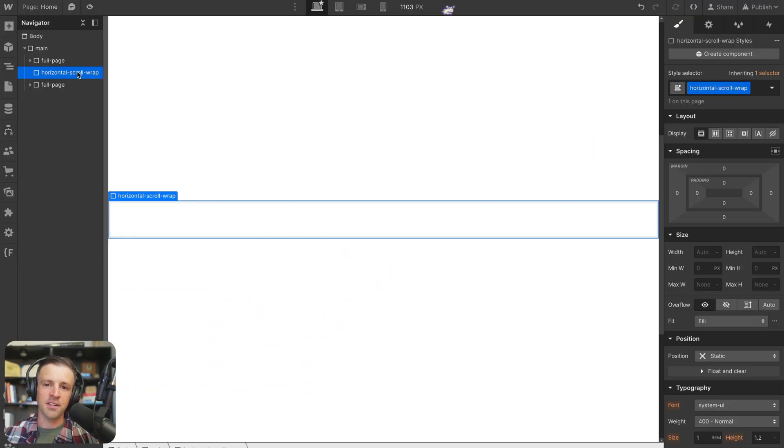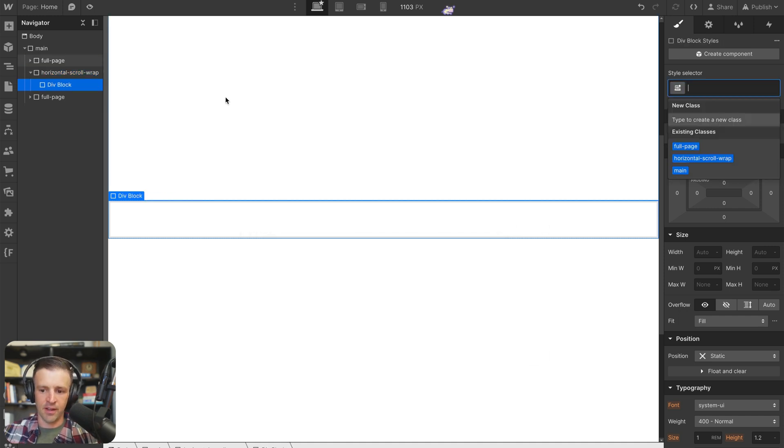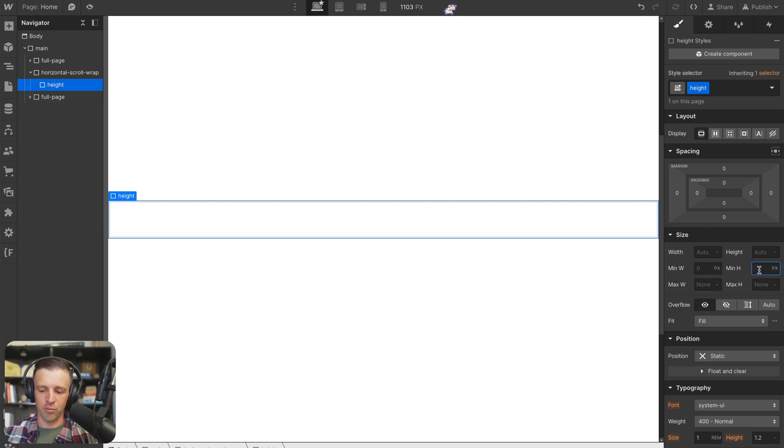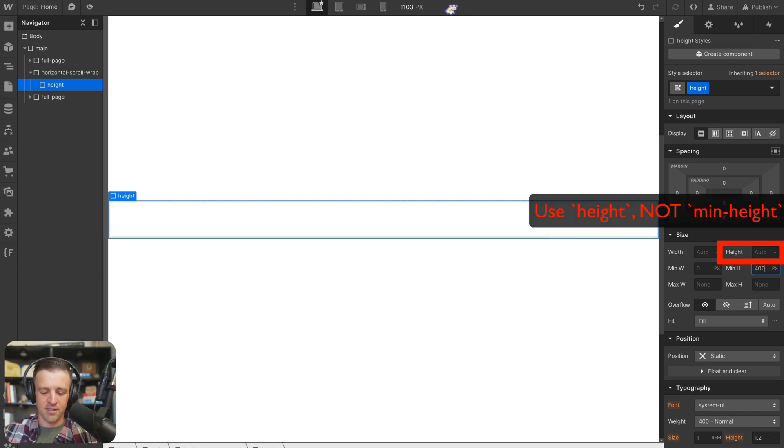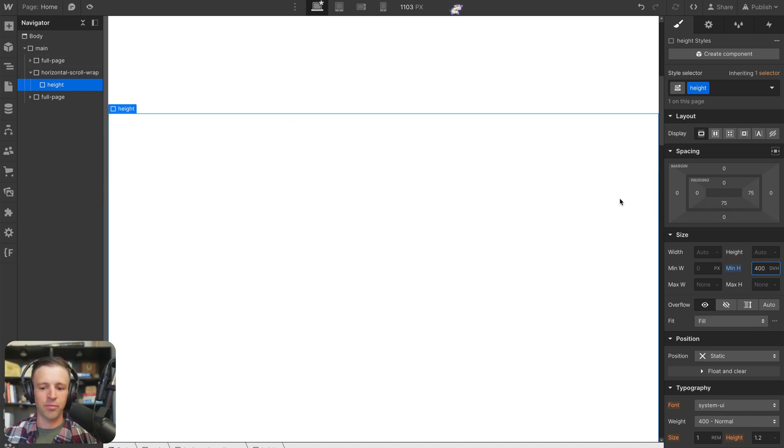Okay, let's start. We have horizontal scroll wrap selected here. We're going to drop in a div, and I'm going to give this a class name of height. This is the div that controls the amount of height that we have, or really, in this case, the speed that we're going to scroll through. So I'm going to give it 400 dynamic viewport heights for now.